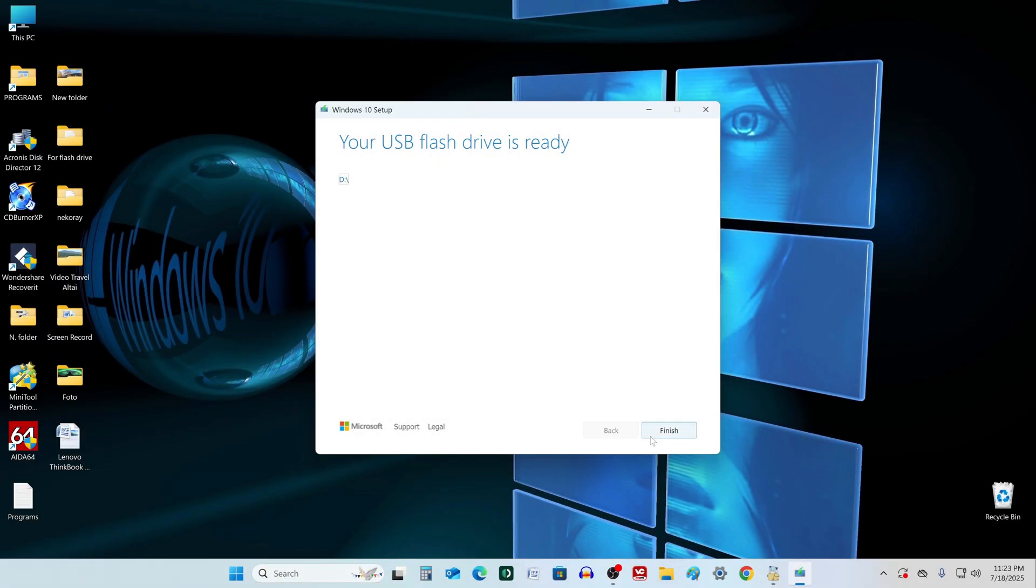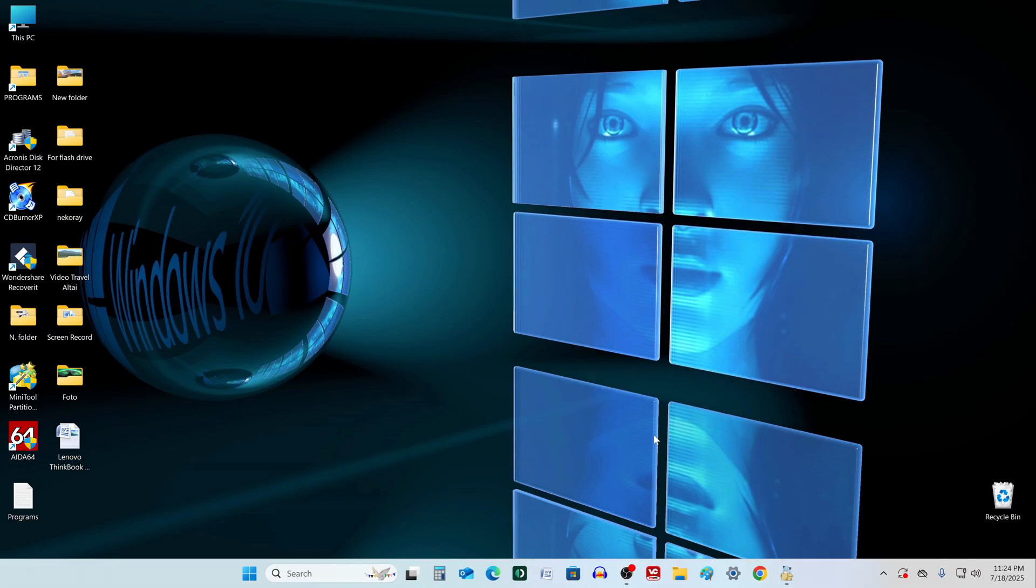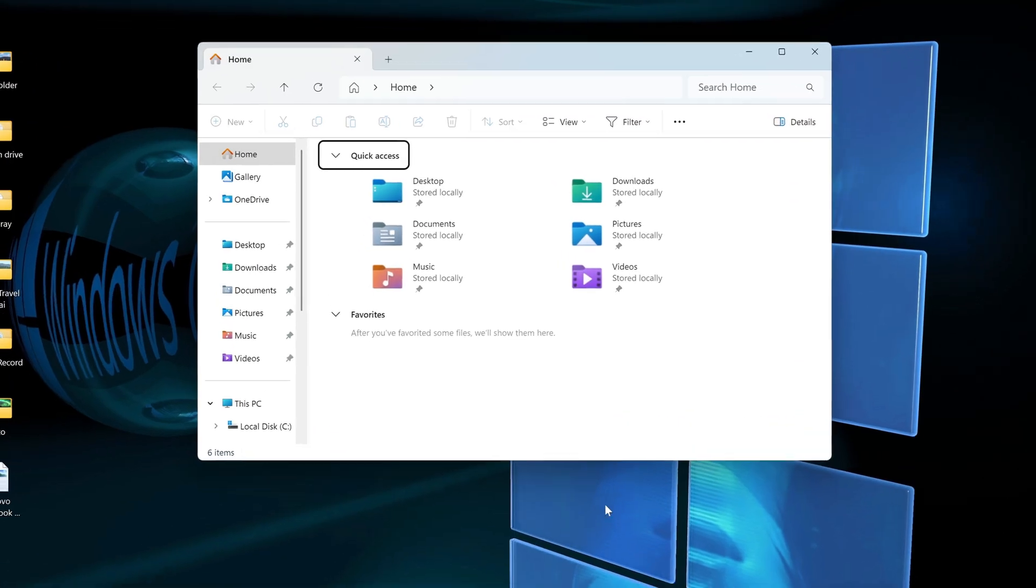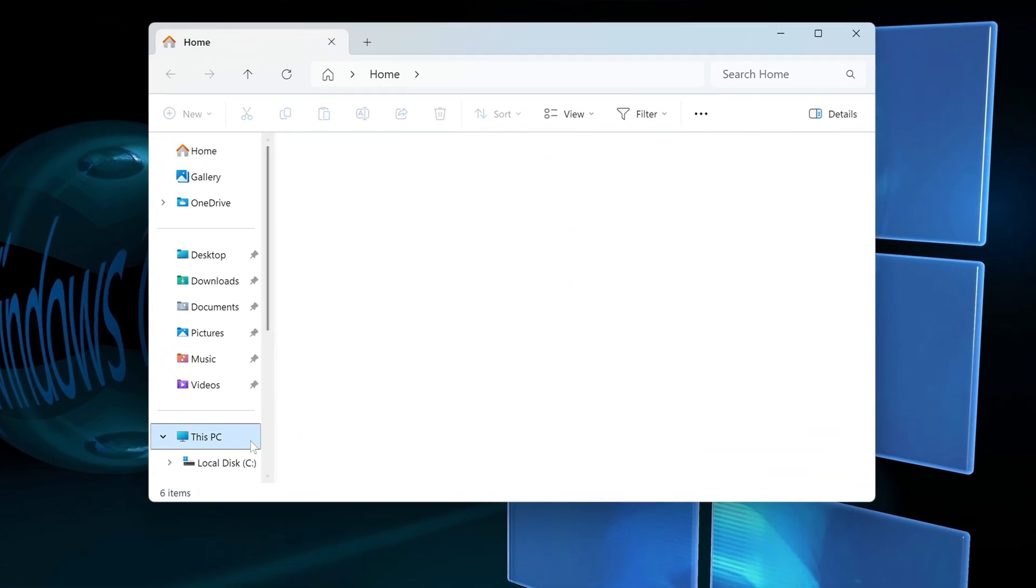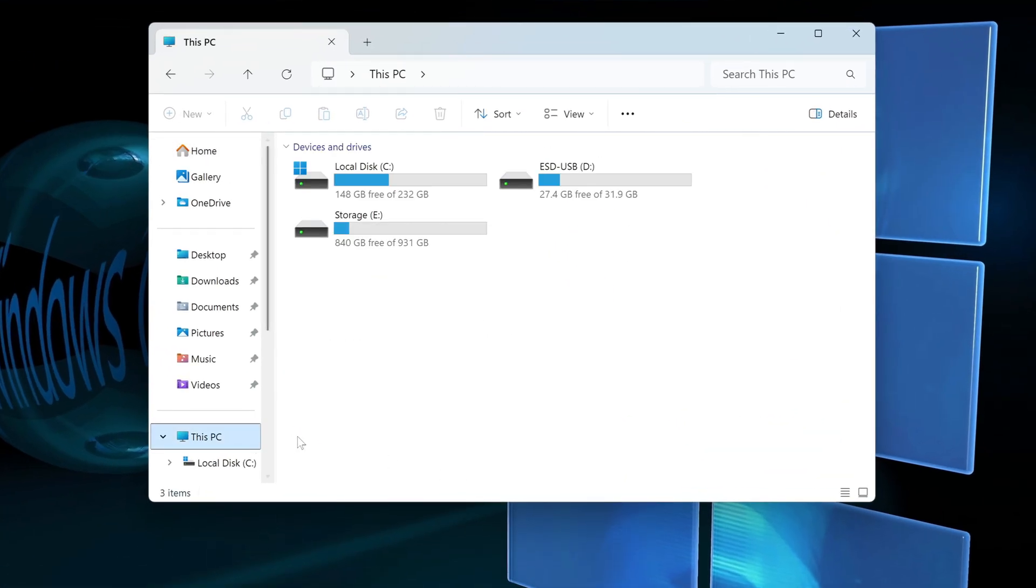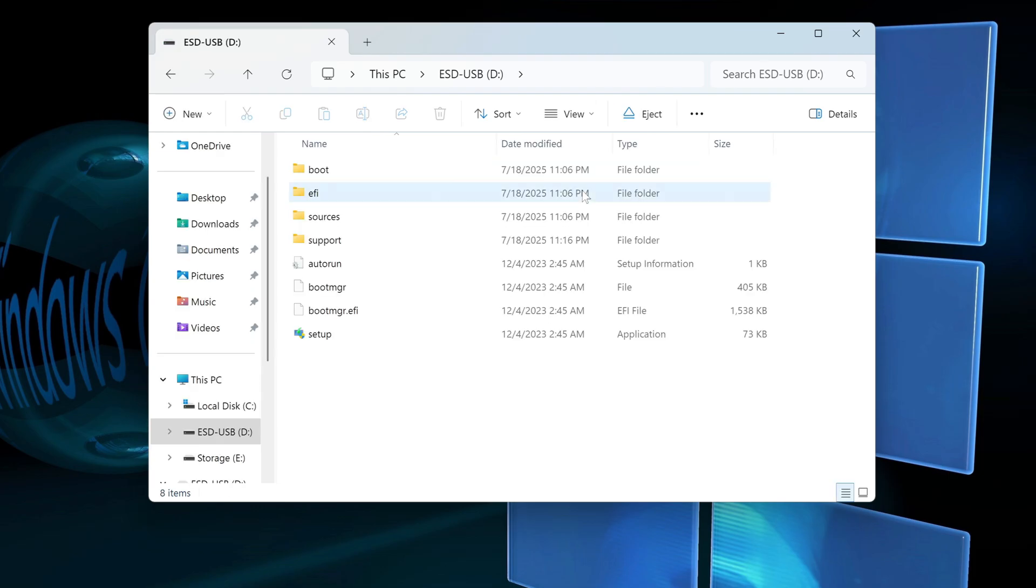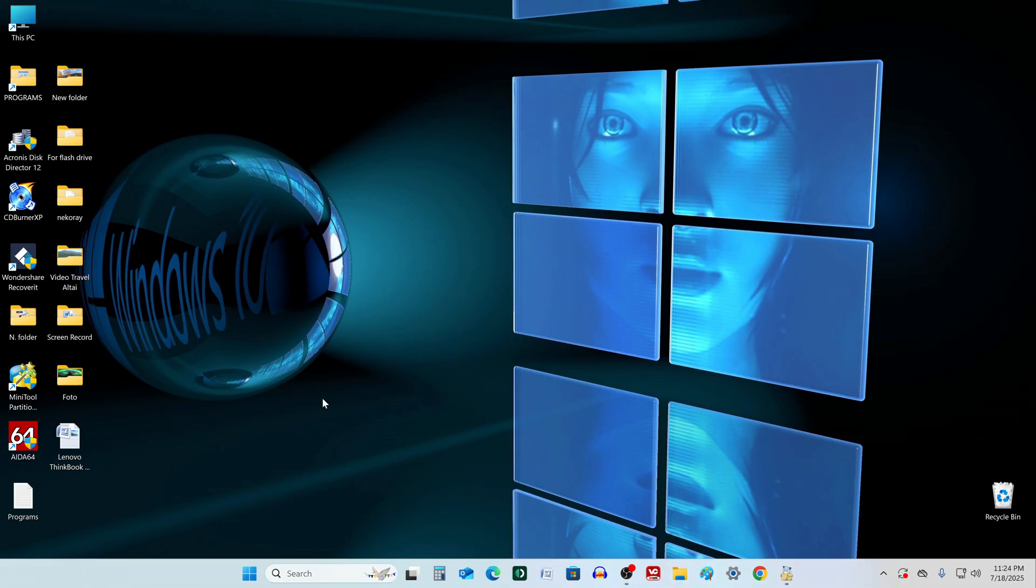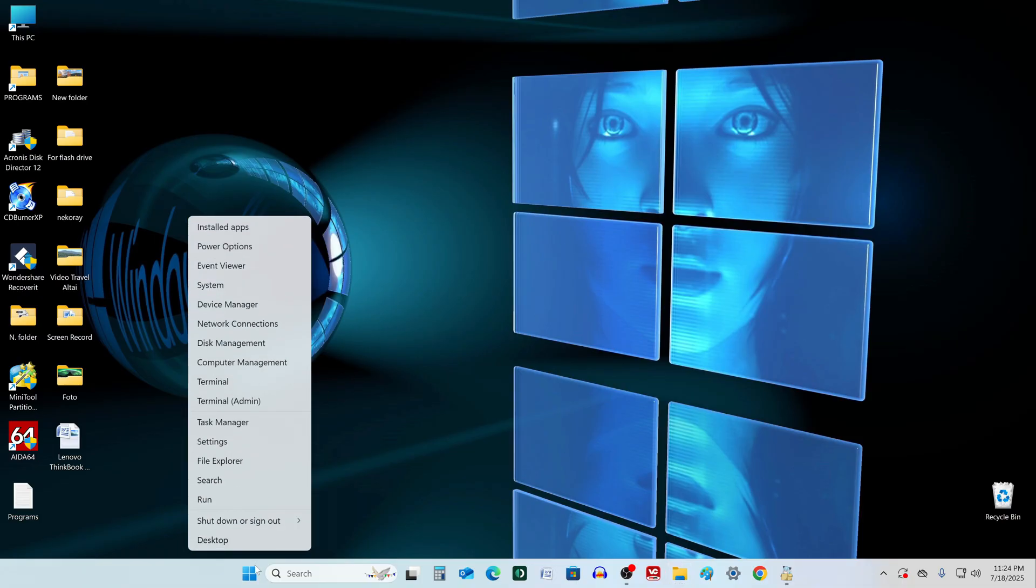The process of creating a bootable USB flash drive is complete. Let's see what we have on the flash drive. All the necessary files are in place. And now you need to reboot the computer and call the boot menu.